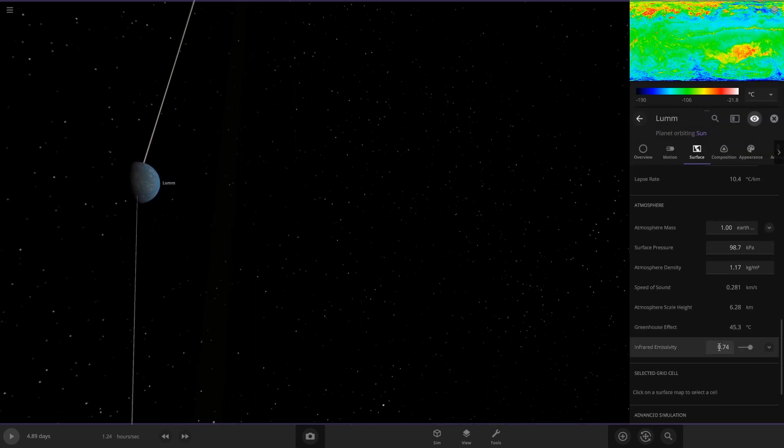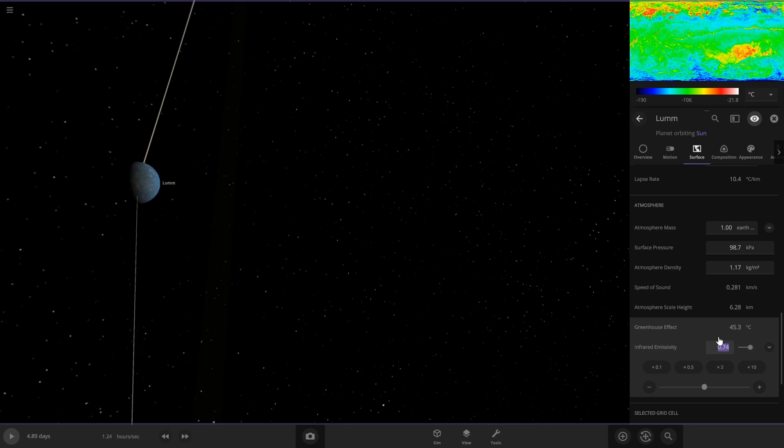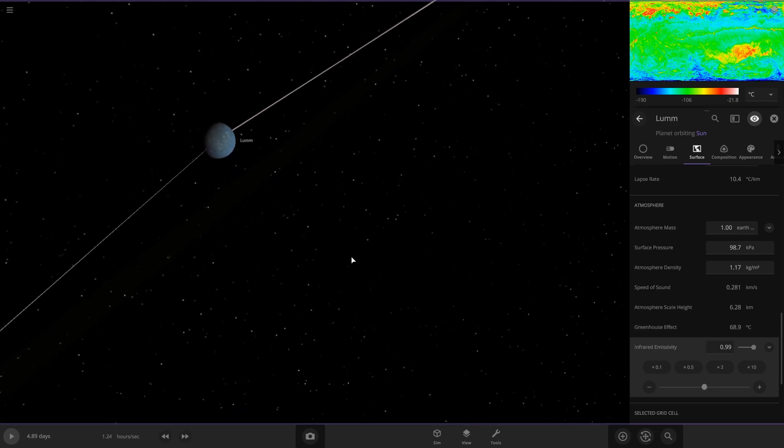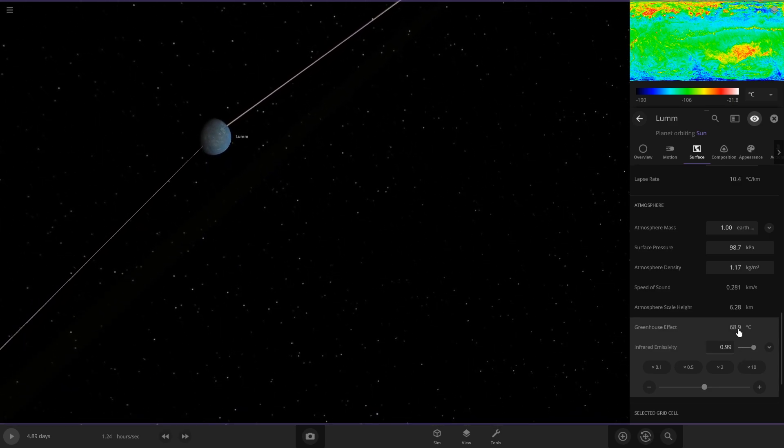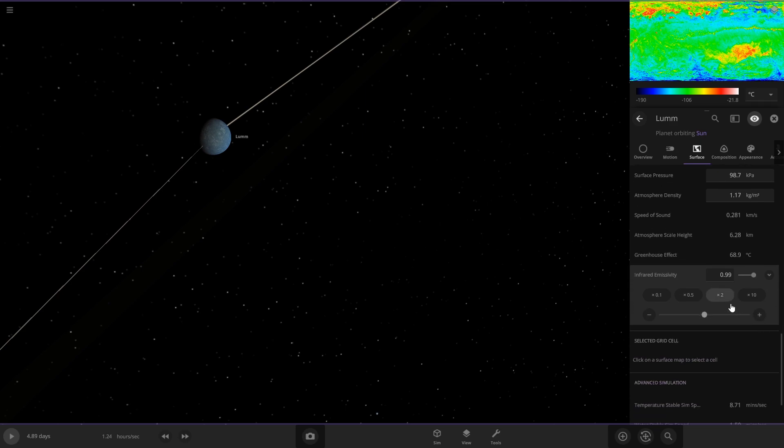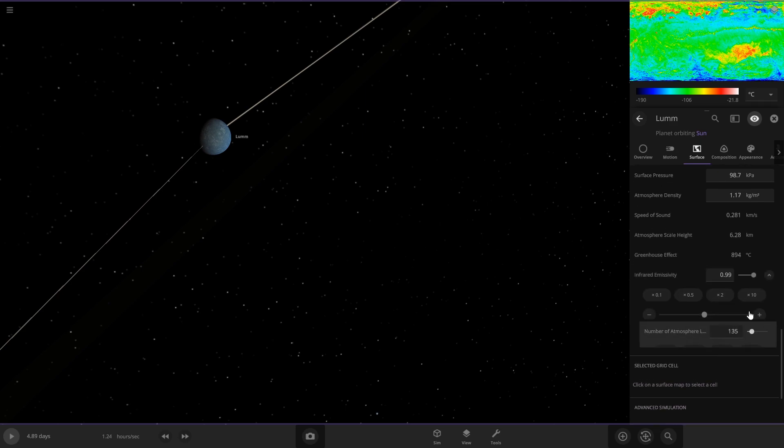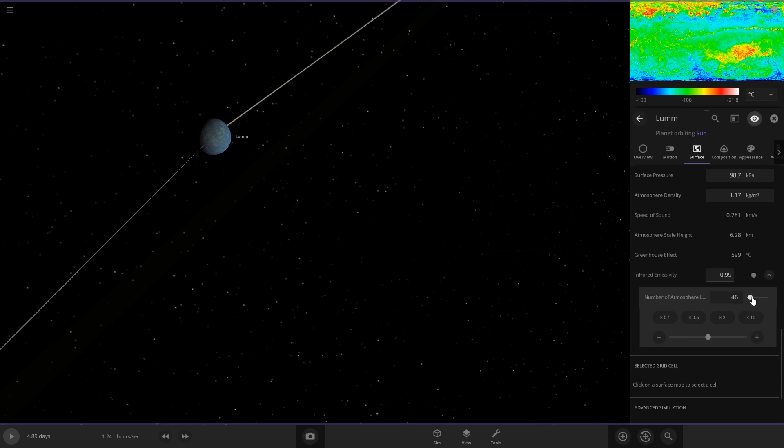For this, you're going to want it pretty much 100, we'll go 99. This changes the greenhouse effect, so this is how much hotter the planet is because of the atmosphere. If we change the atmosphere layers here, you can see that's going to raise it a lot, 894 degrees. Maybe not that much.